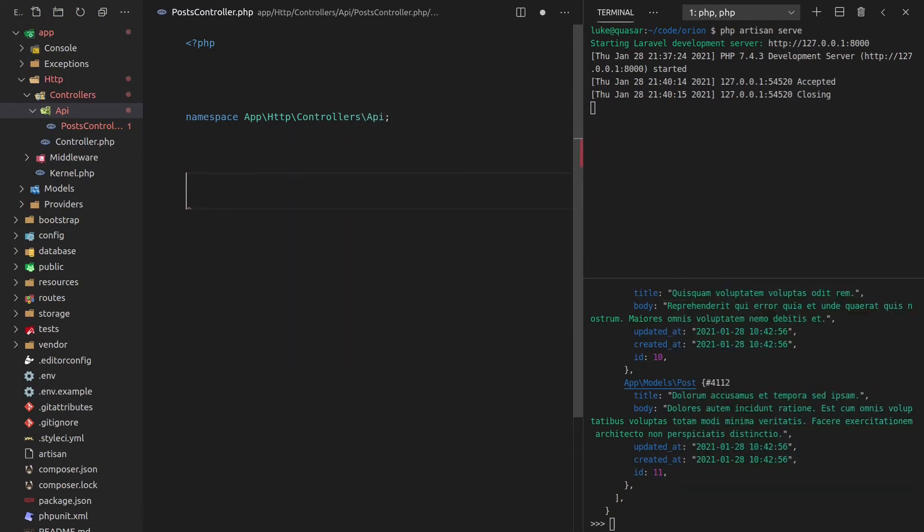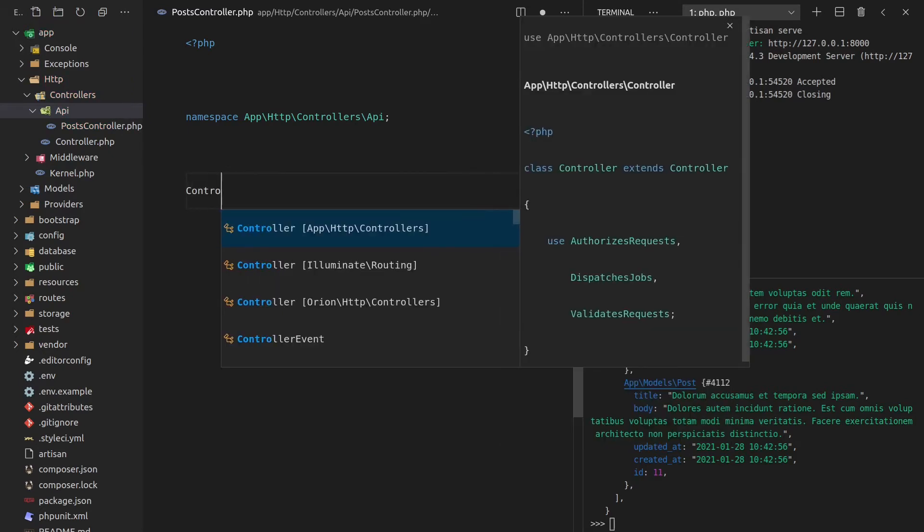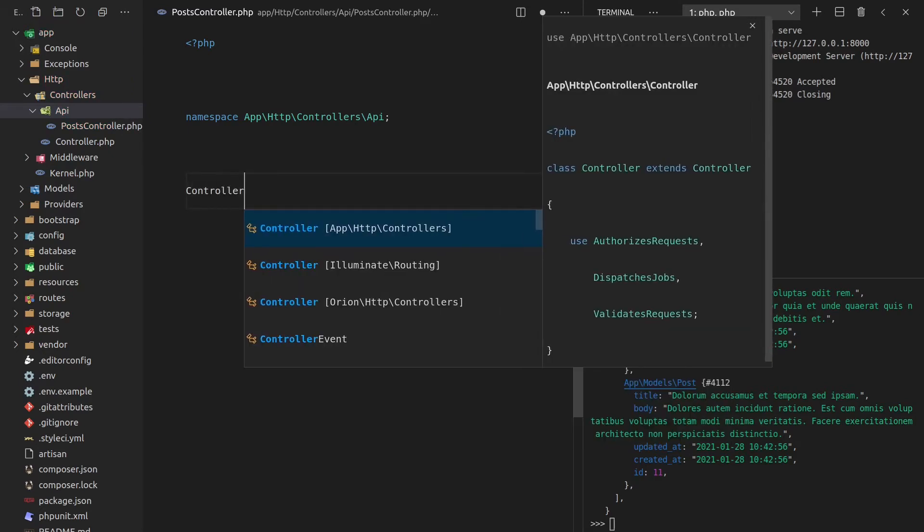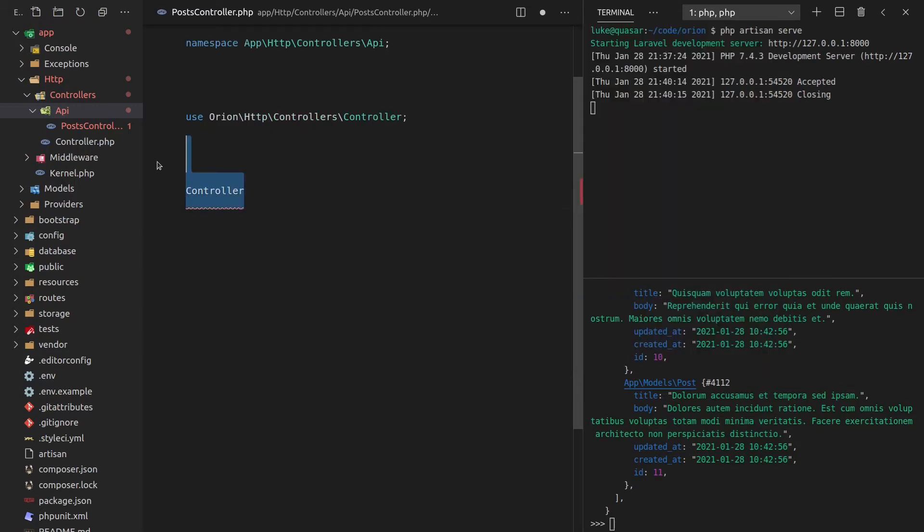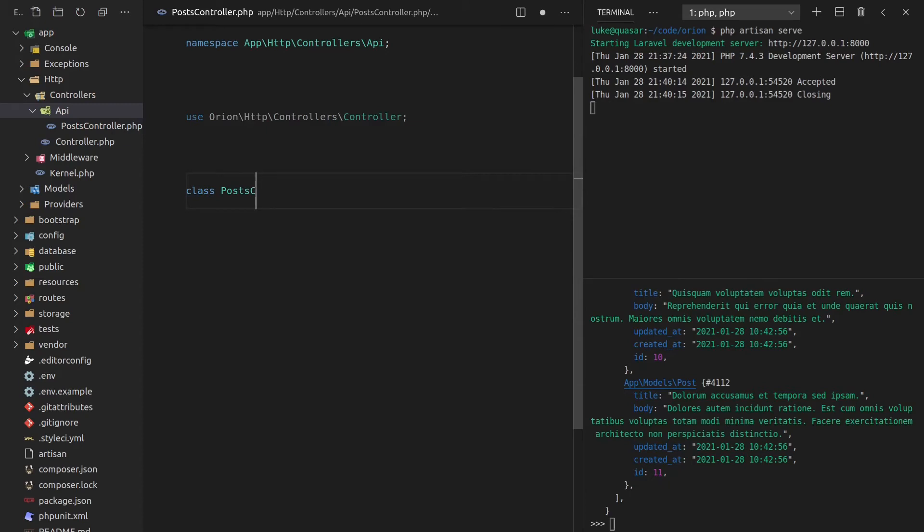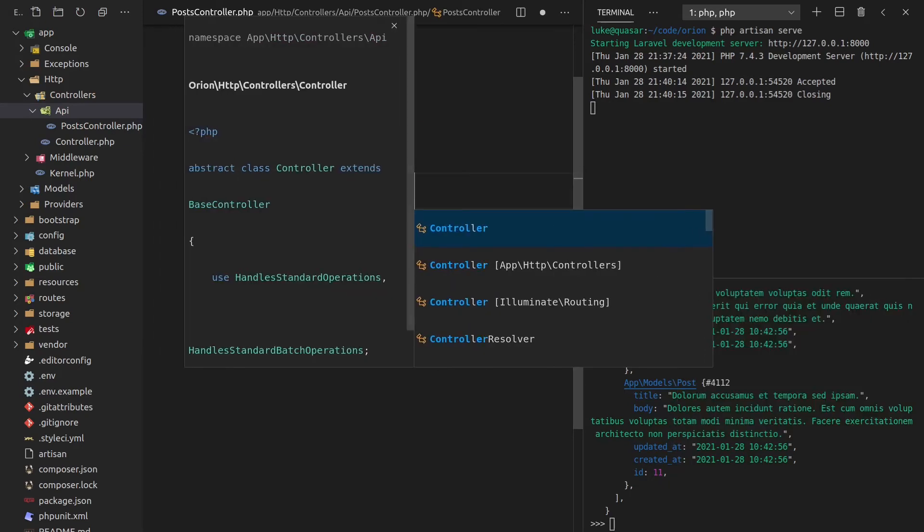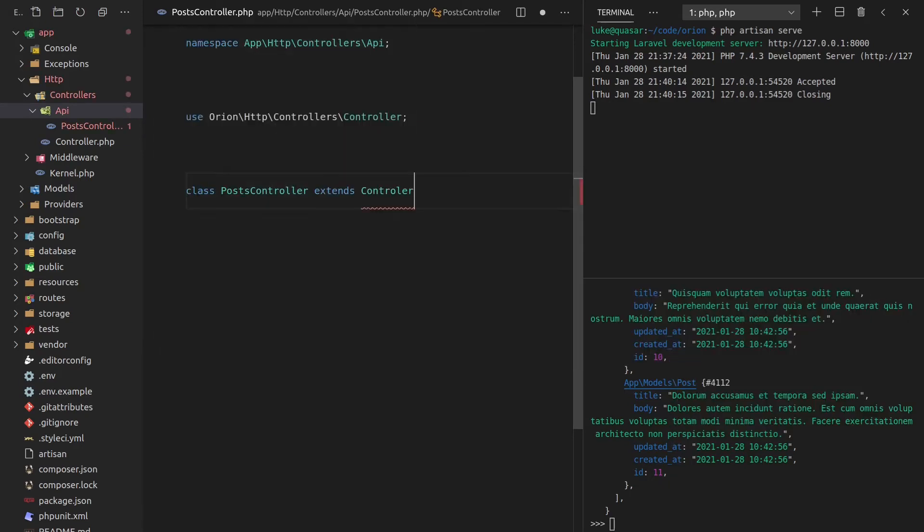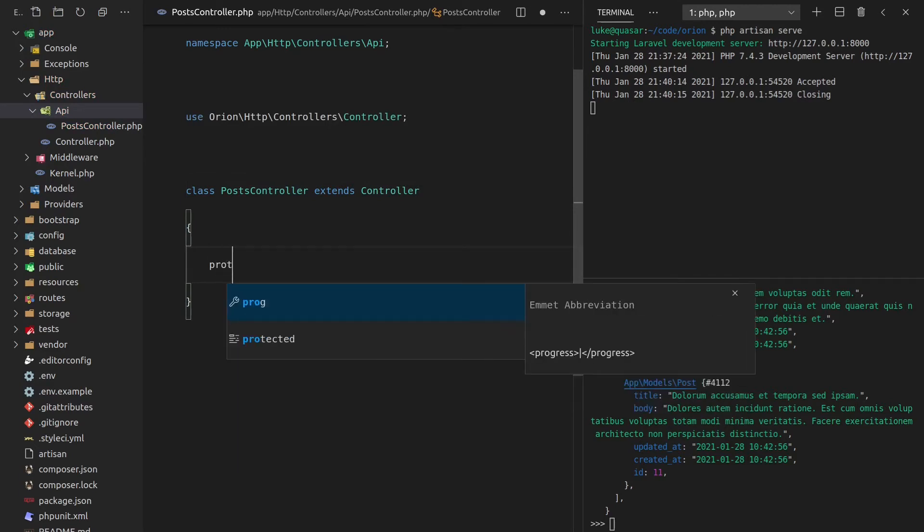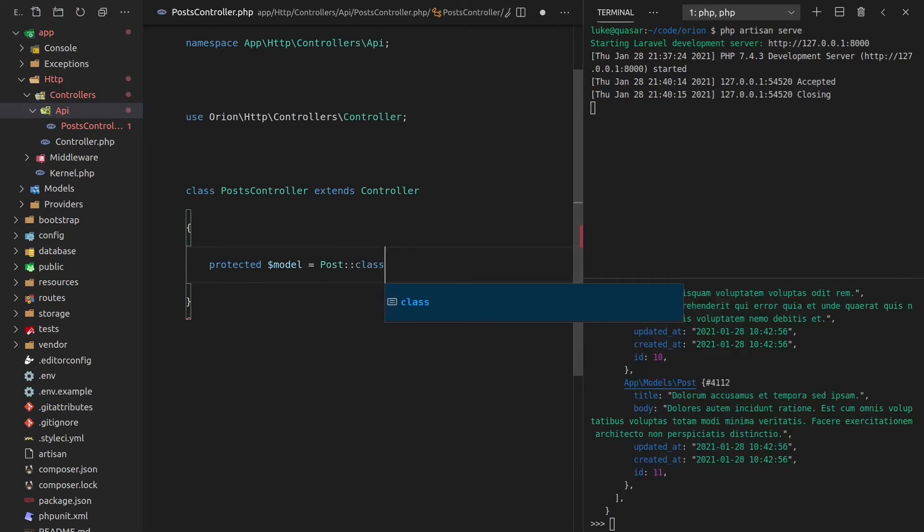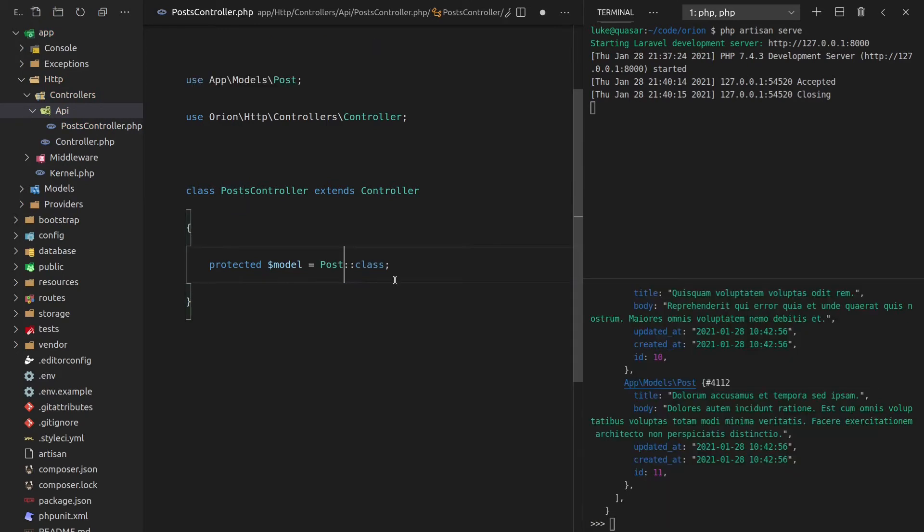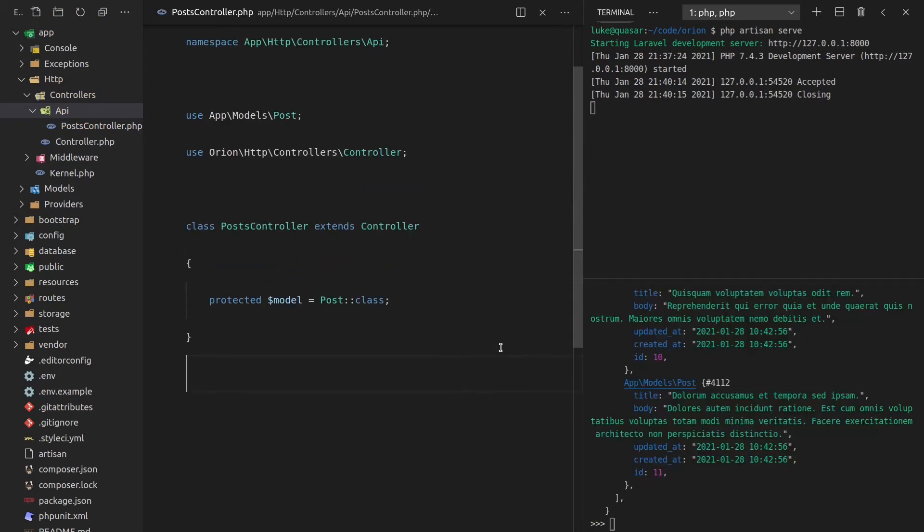So we'll set the namespace equal to app http controllers API. And we're going to use Orion's controller here. So I'm going to say controller. And we're not going to be using controller out of illuminate routing, so that's what you would usually use in your controllers. We're using a special thing that actually extends that, a special class, which is Orion's own controller. So let's go ahead and import that. And now we can say class postcontroller extends controller. And I've spelled that wrong. Let me just copy paste that into there.